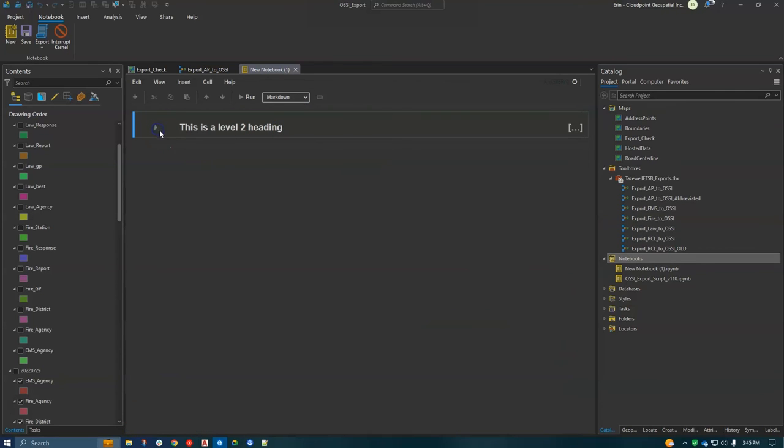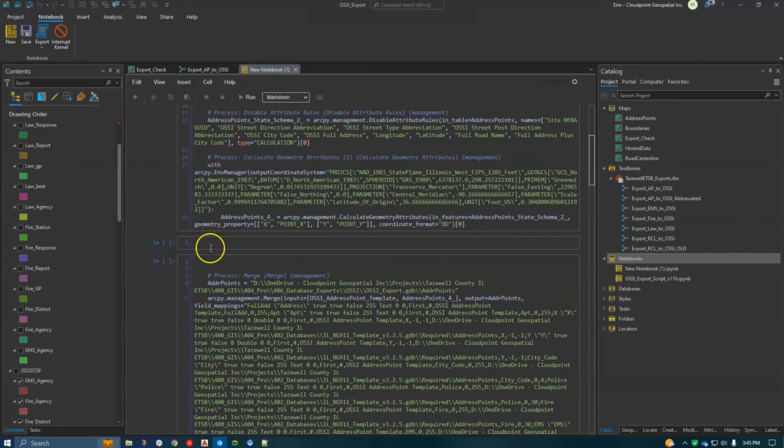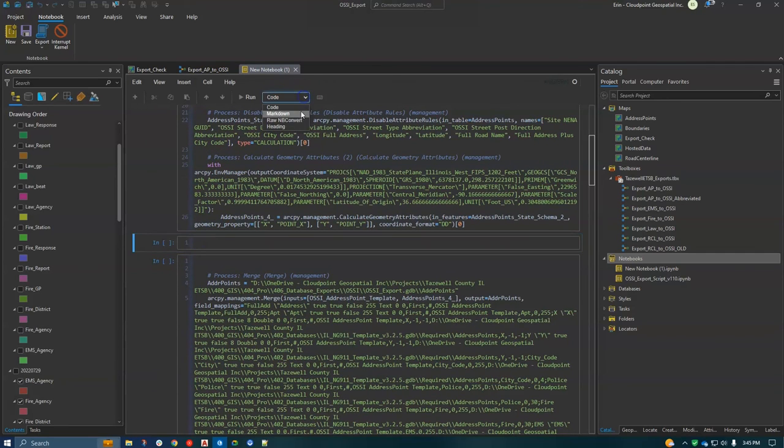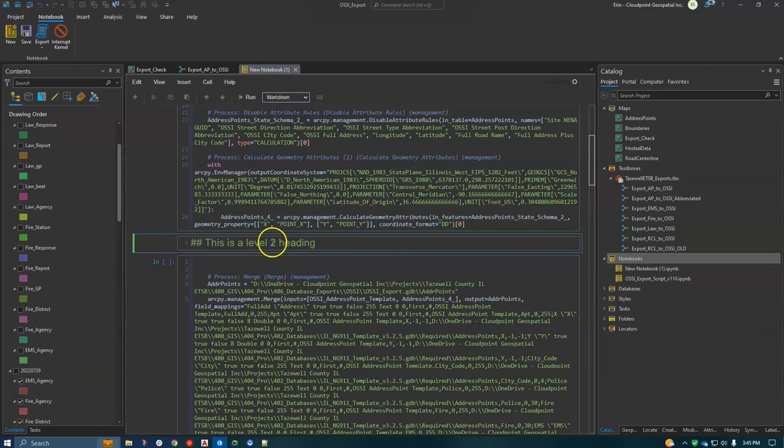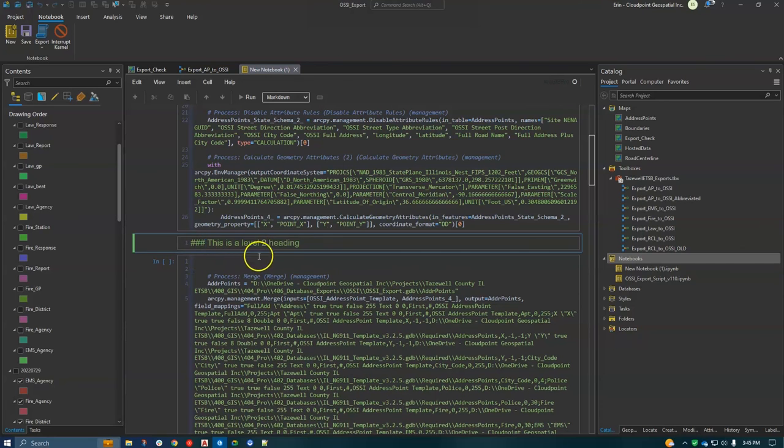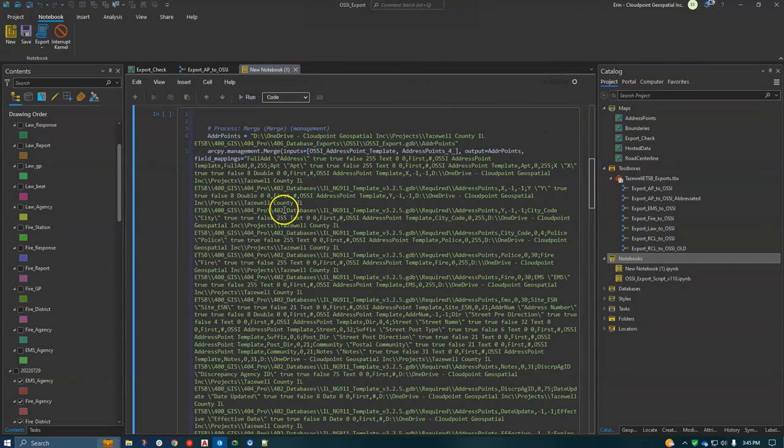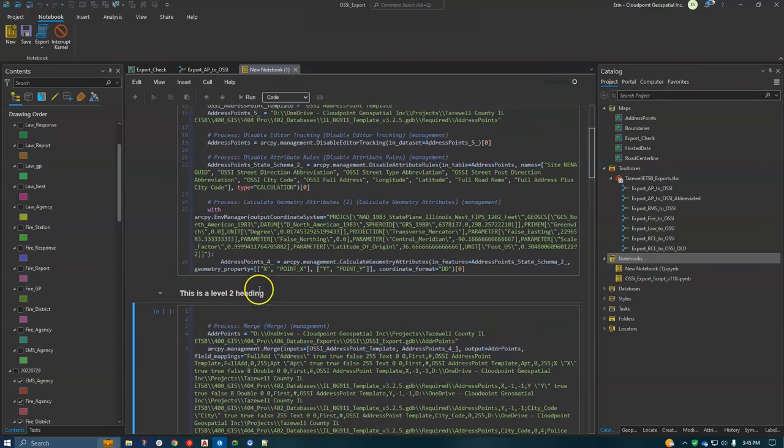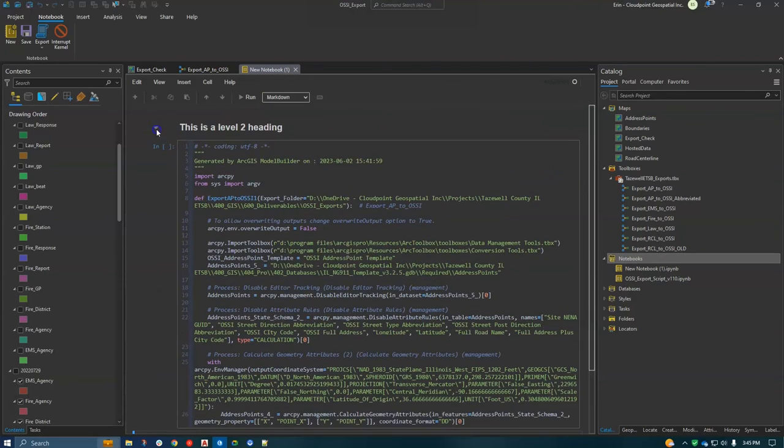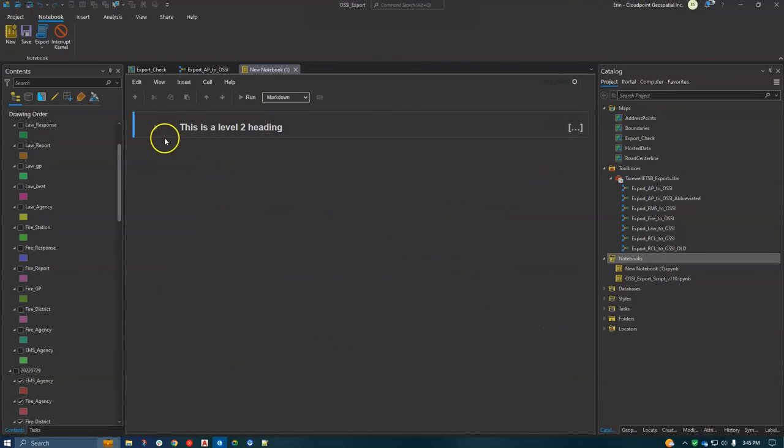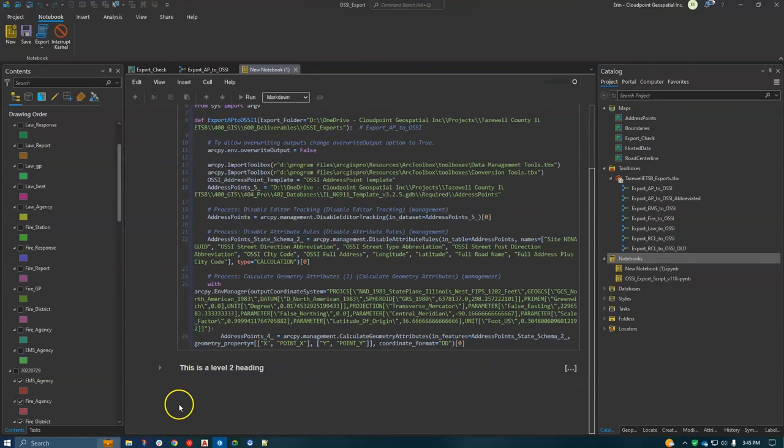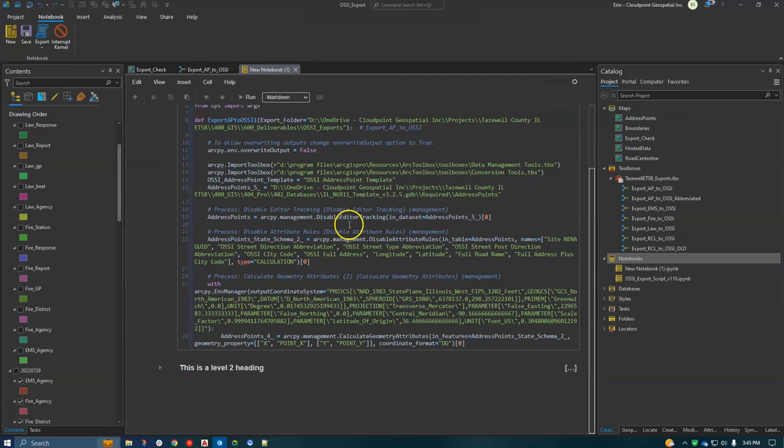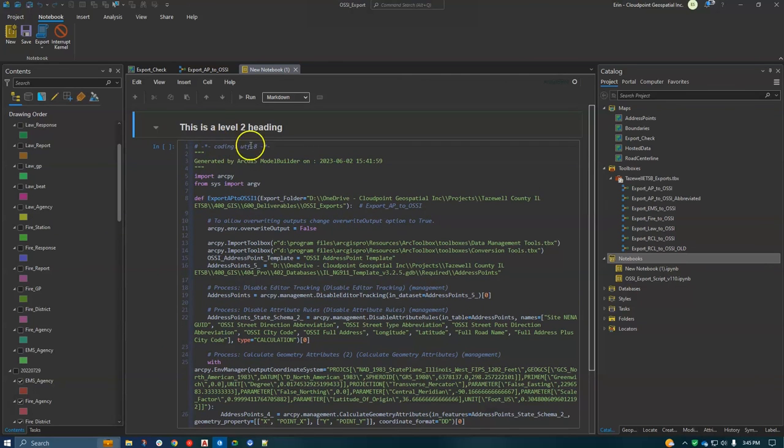And then everything under that is collapsible. So it's a really nice way to - let's say we had another one. You can make it different level, then run it. And now you've got a heading, just a way to clean up code a little bit that is maybe more intuitive to non-coders.